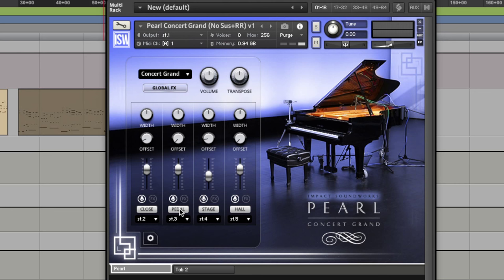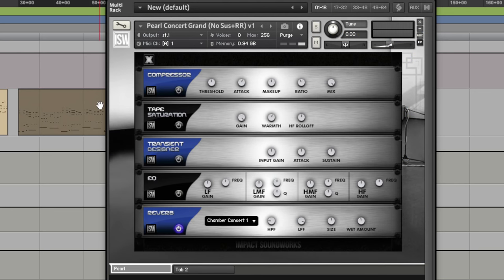At the top, we have a very powerful global effects section, which has a more in-depth compression unit, a tape saturator, a transient designer, which I find a very useful tool for mixing pianos, EQ, and of course a reverb. I'm very impressed with the selection of effects here, as it includes all the tools you'll need to shape and sit a piano in a mix.